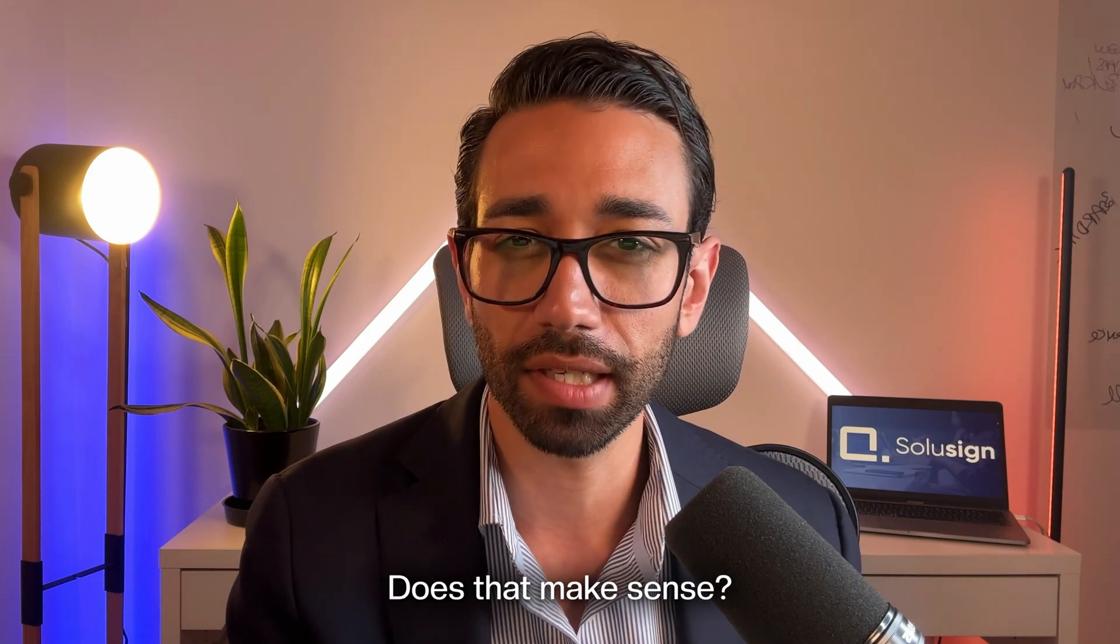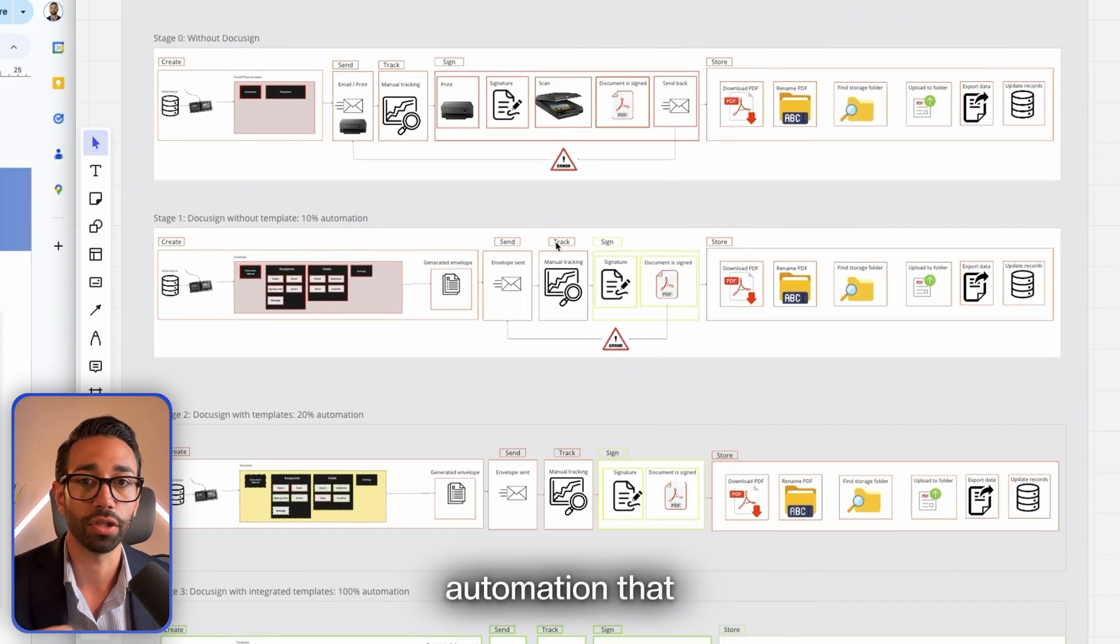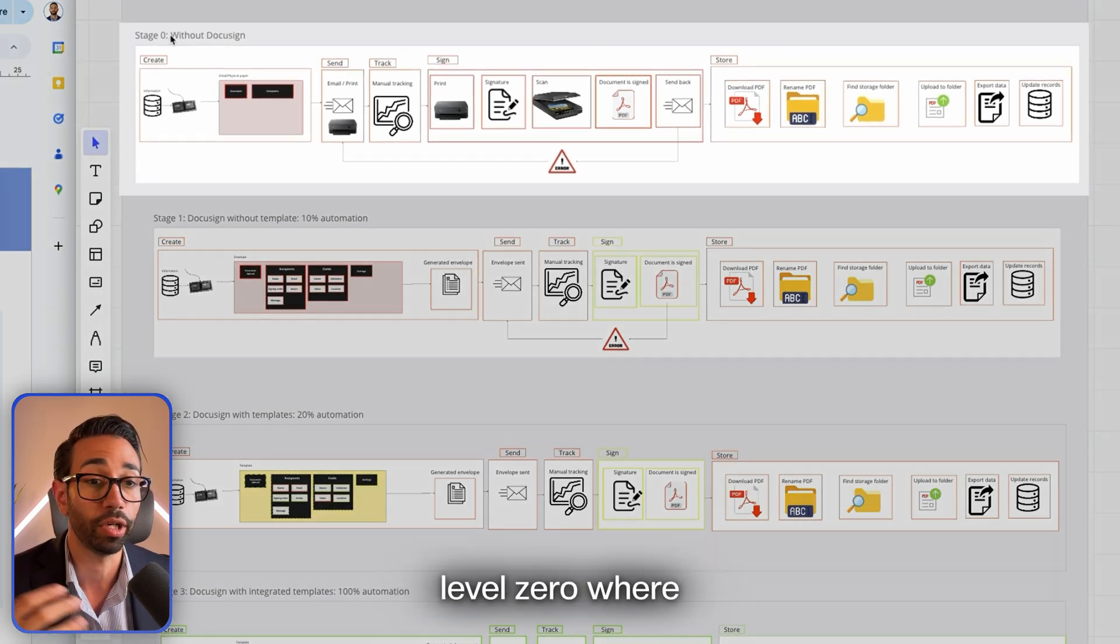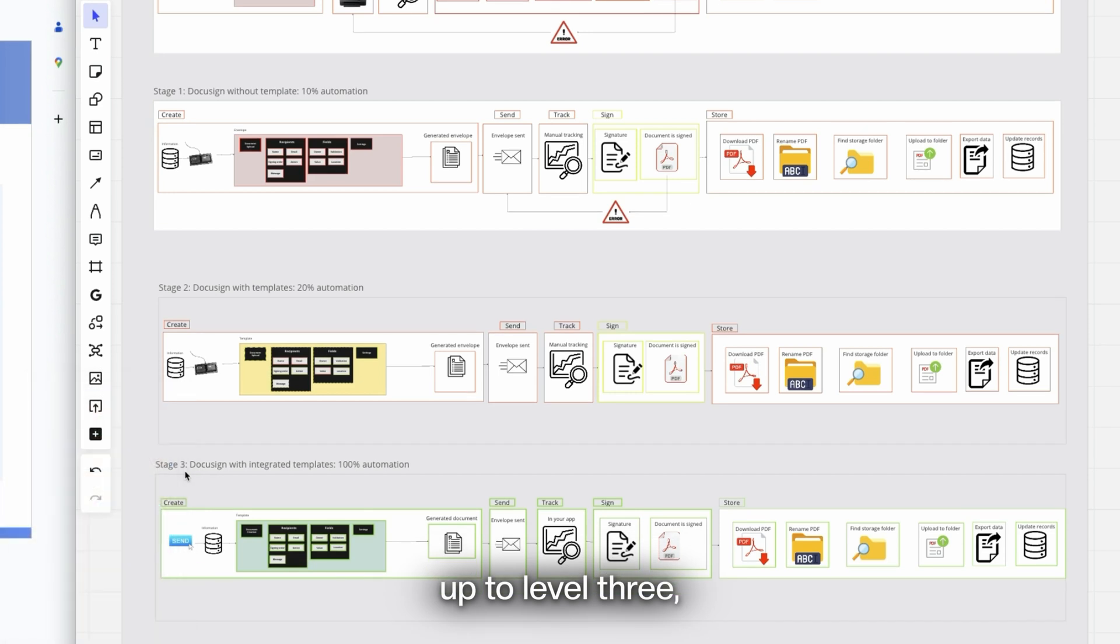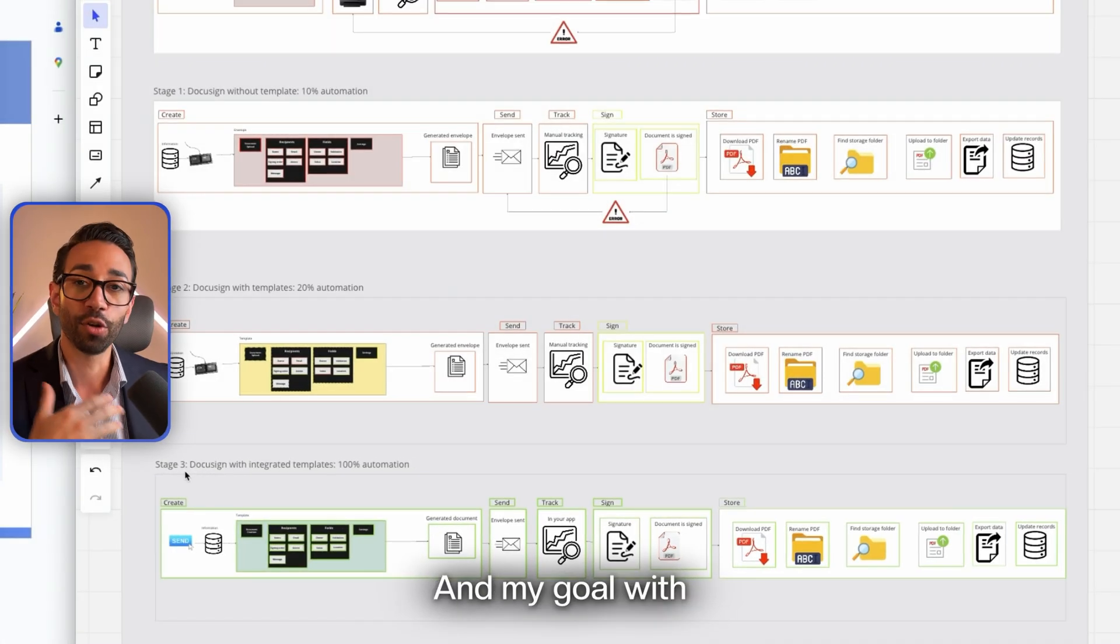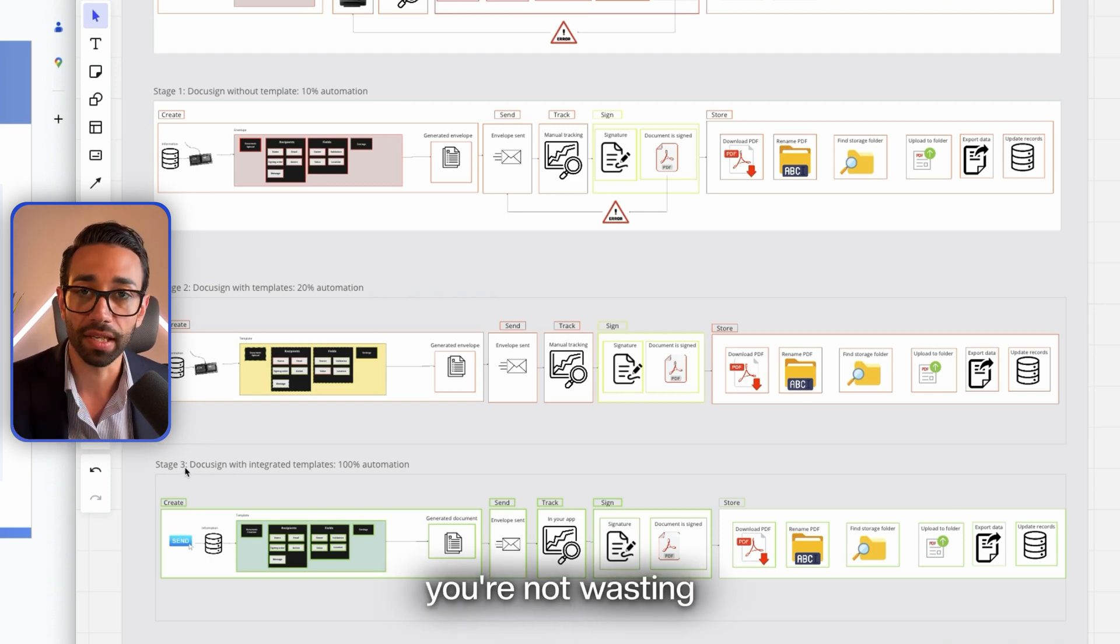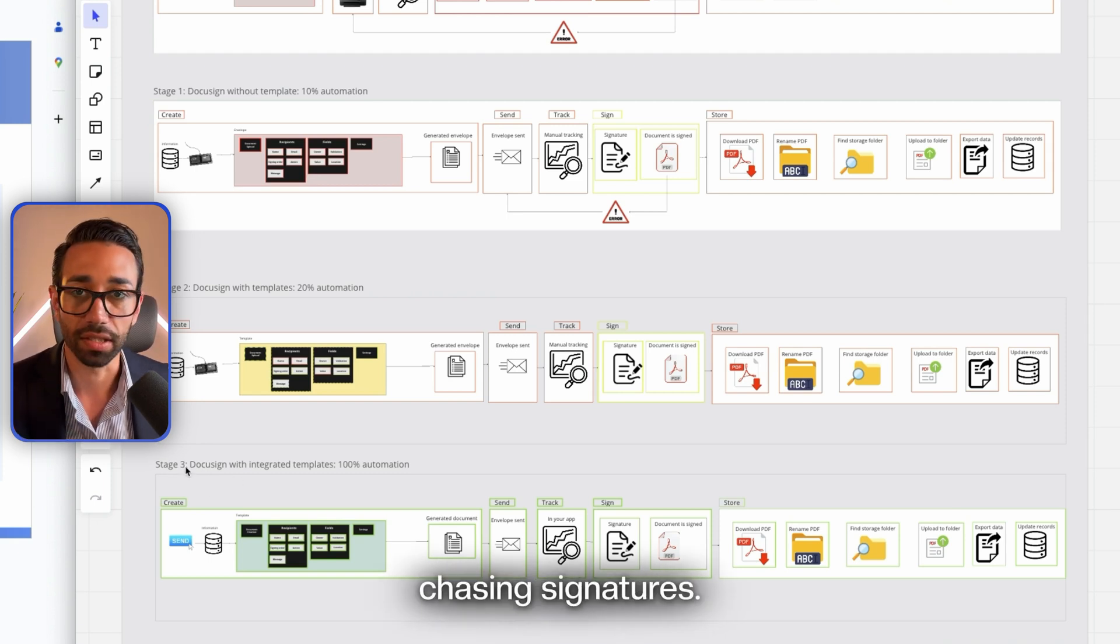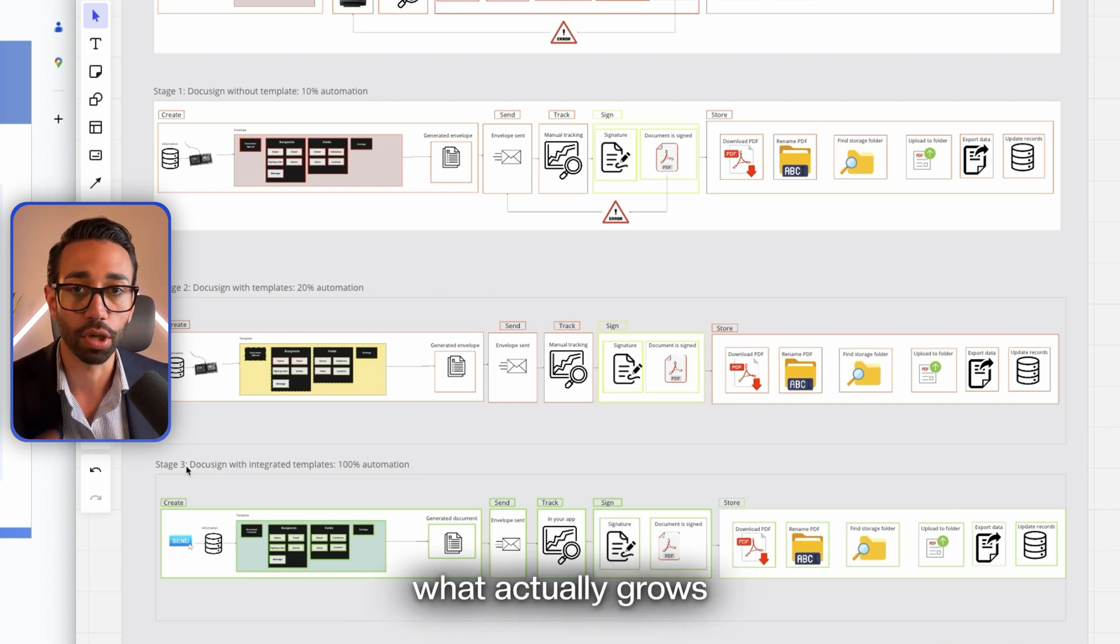I see in my day-to-day practice four levels of automation that organizations have implemented, from level zero where organizations don't use automation up to level three where automation is leveraged as much as possible. My goal with this channel is to help you get to stage three where you're not wasting time copy-pasting information and chasing signatures and doing things manually, so that you can focus on what actually grows the business and what you're good at.